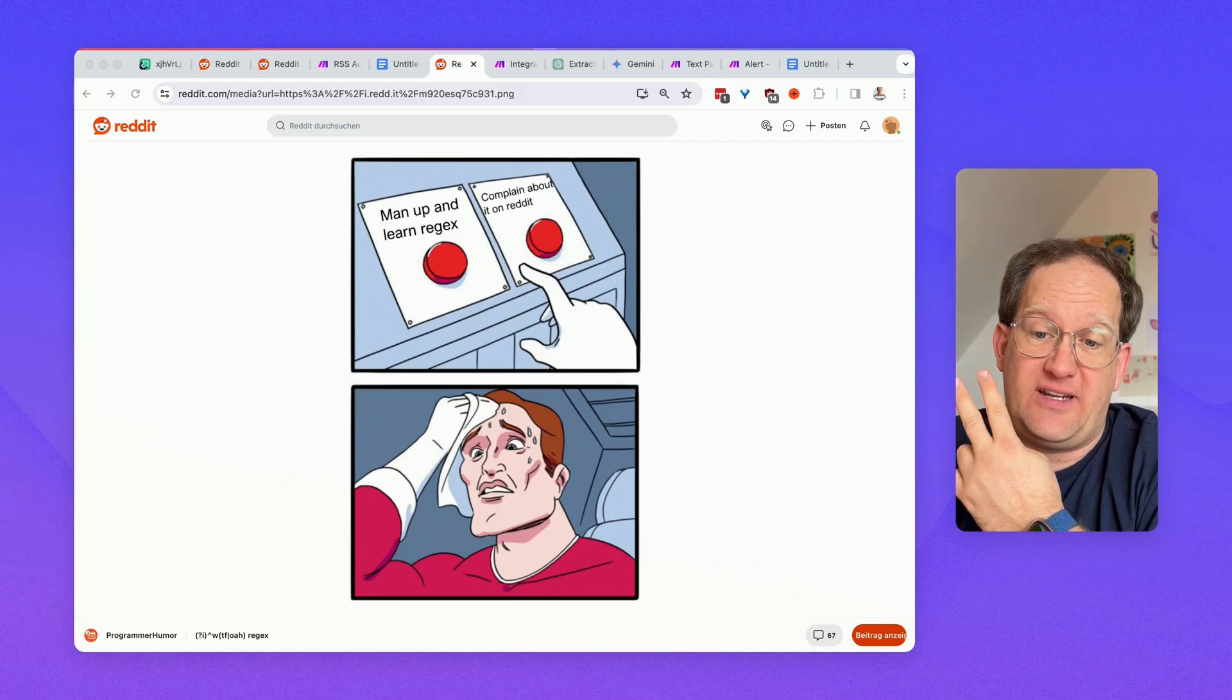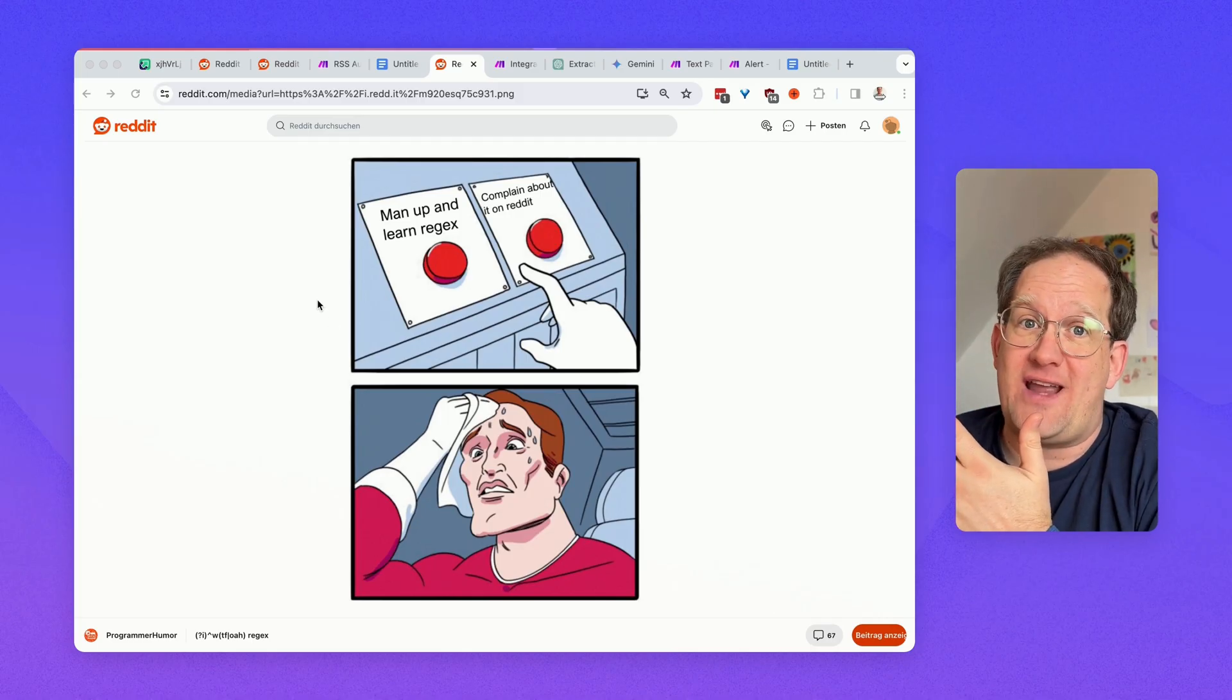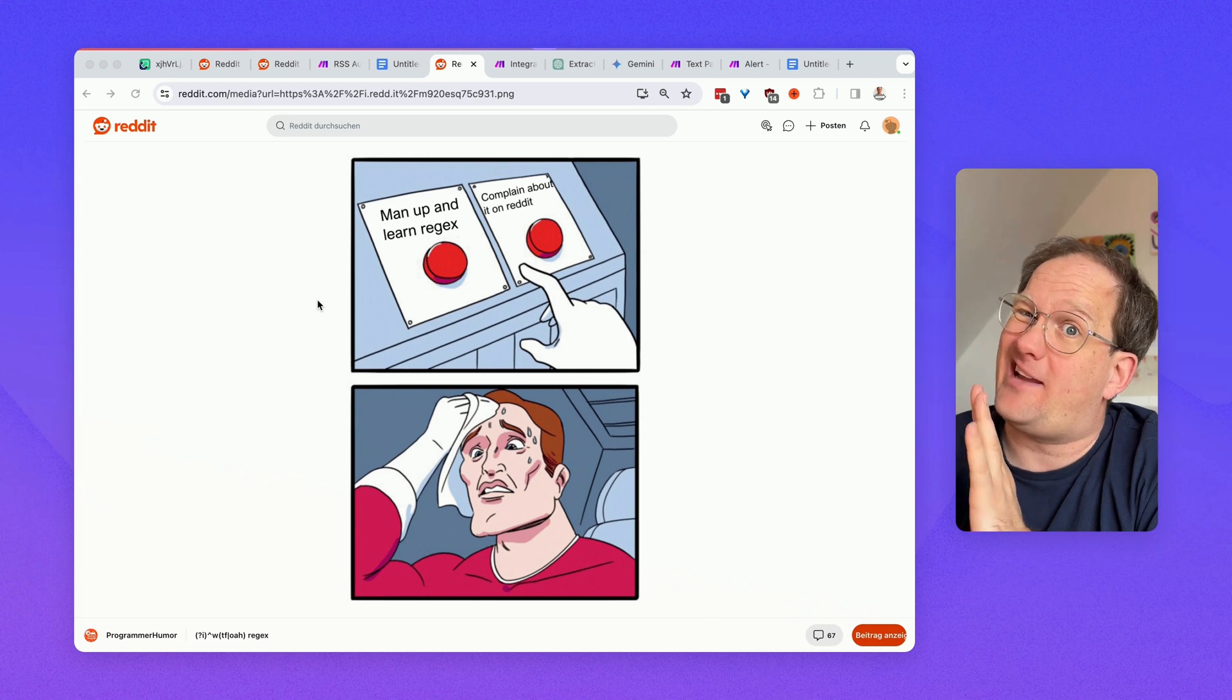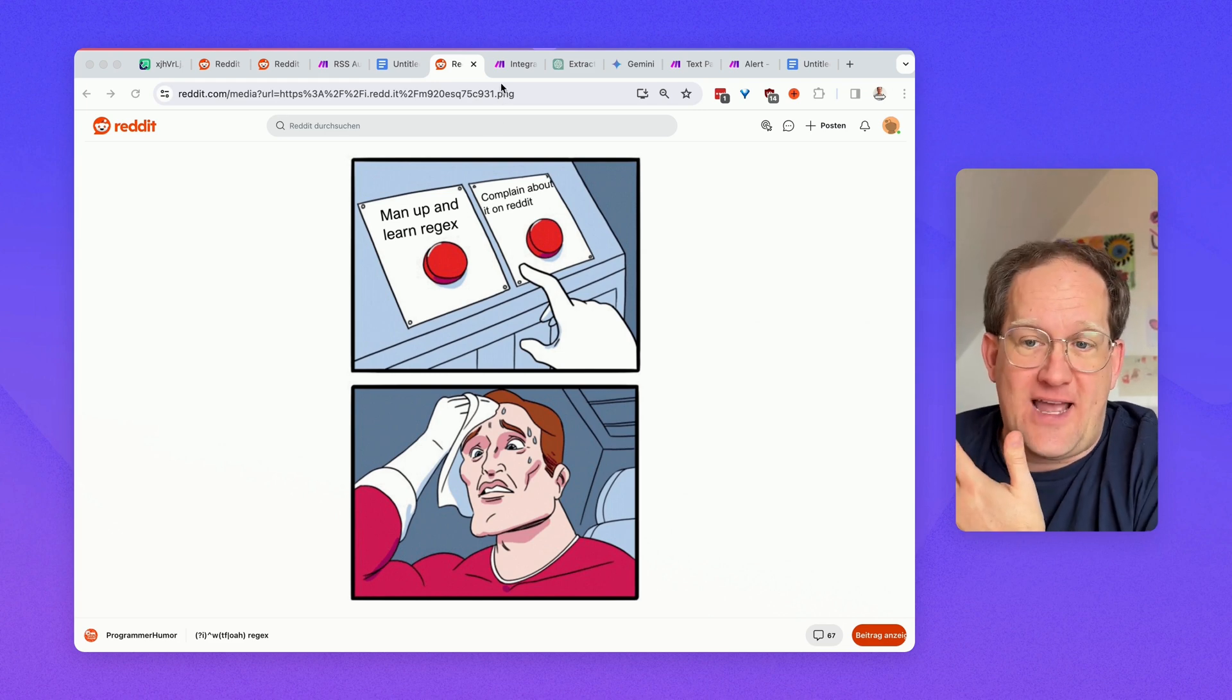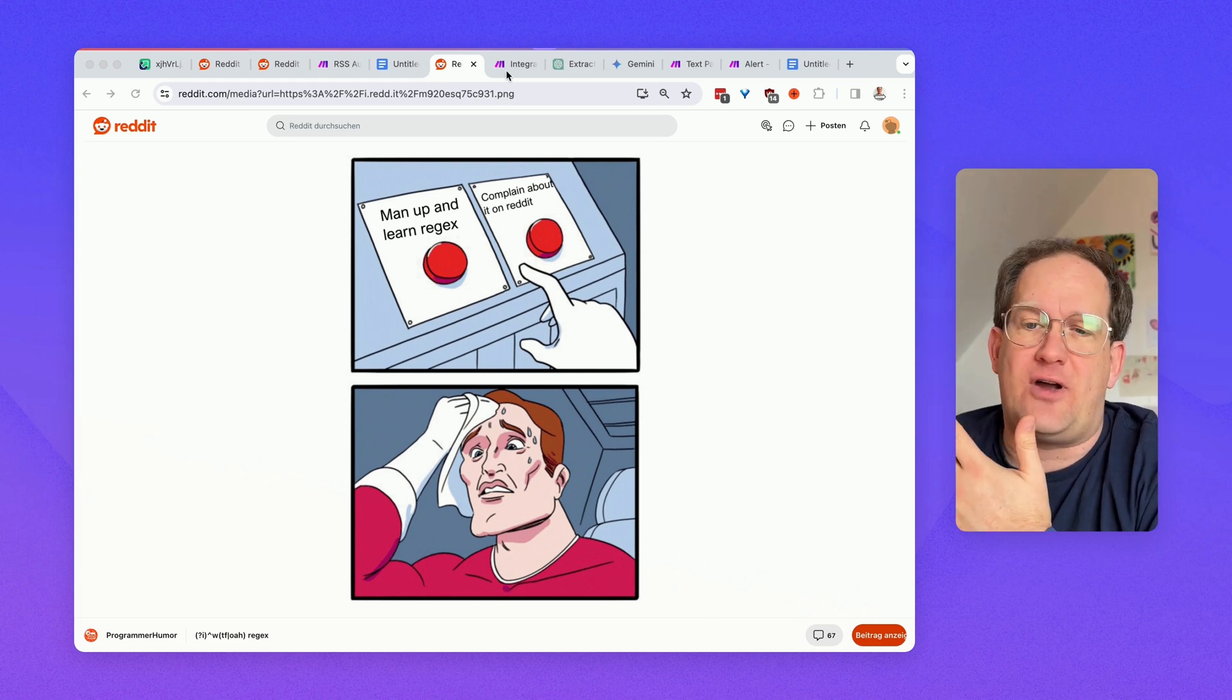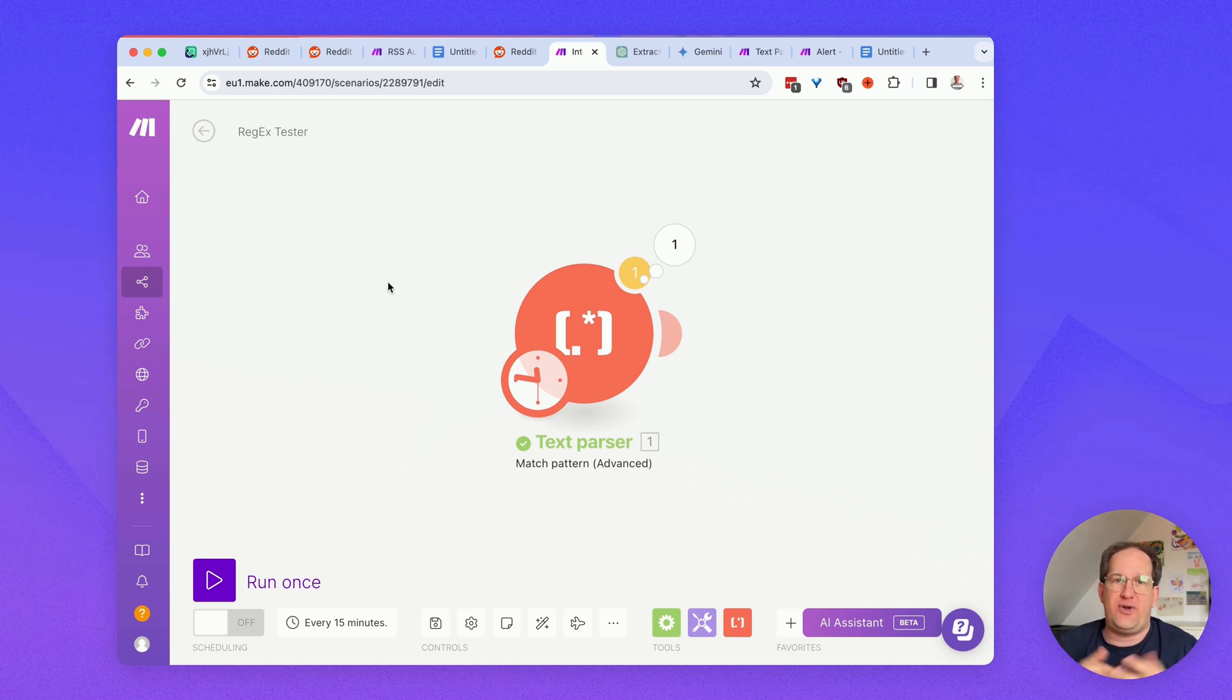And for this, you have two possibilities. One, you could actually learn regex, or two, do what I do, trial and error. And how do I do trial and error without burning through a whole lot of operations in make.com? This is what I do.